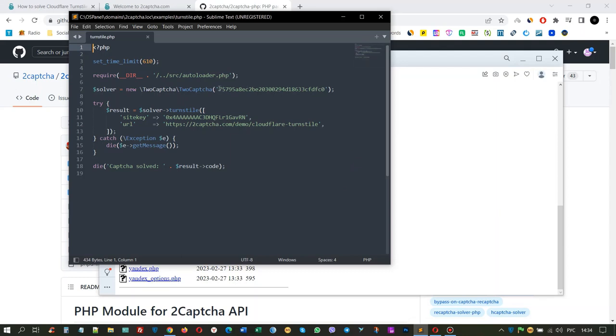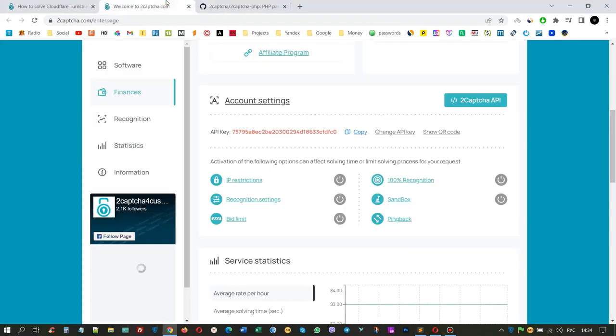To do this, you need to specify the API key, which you can find on the main page of the 2CAPTCHA service. Copy then paste it.